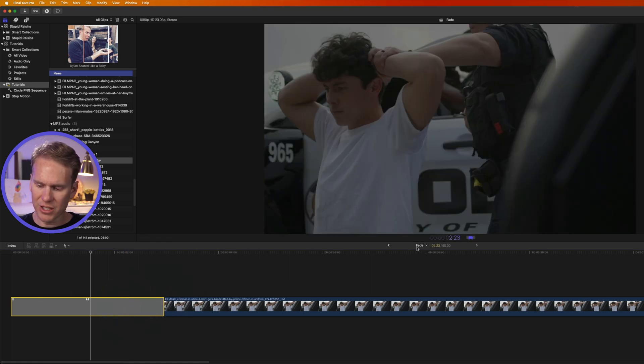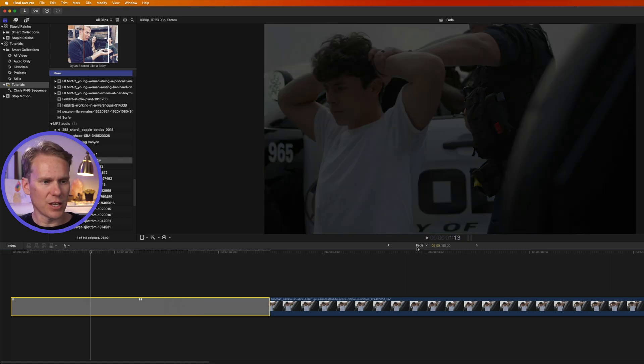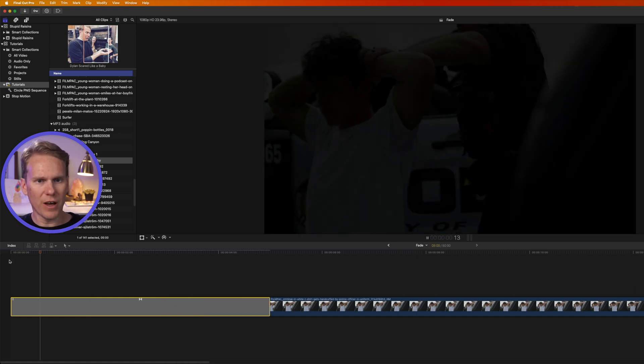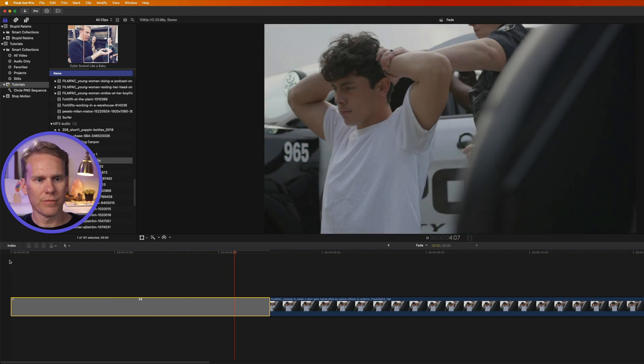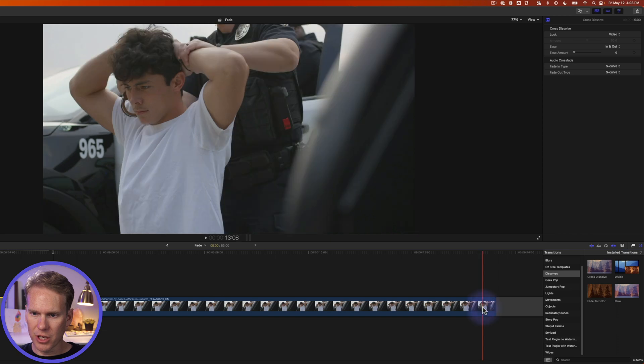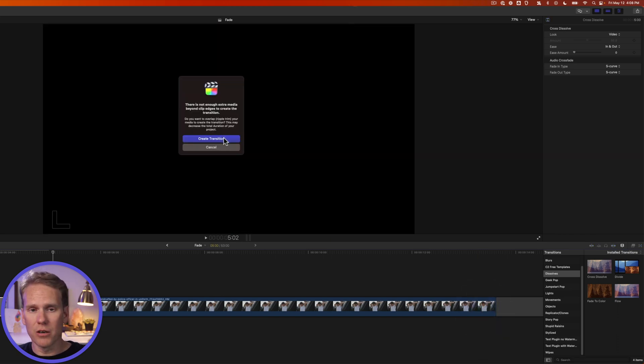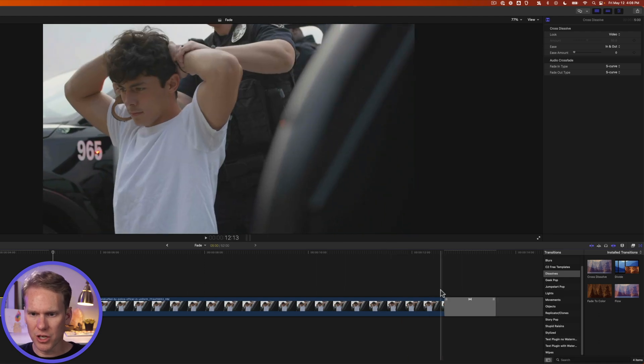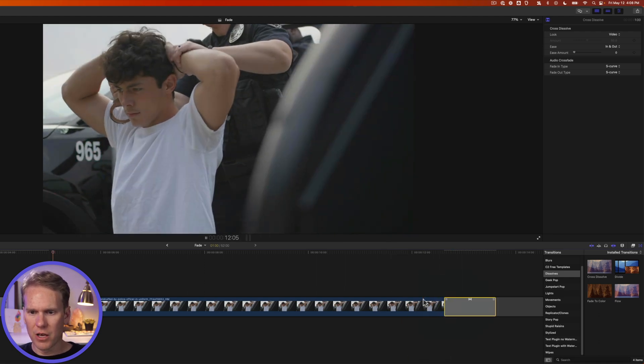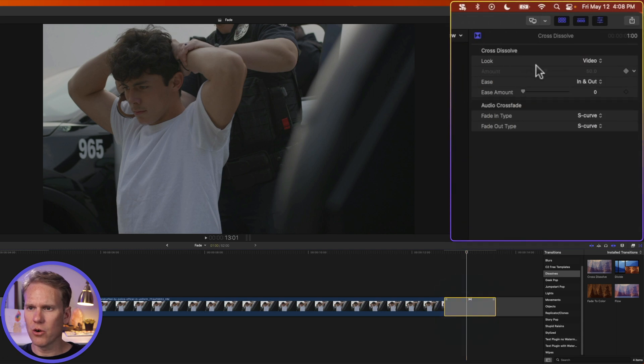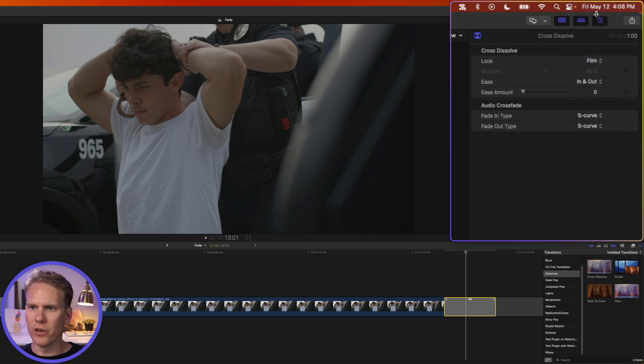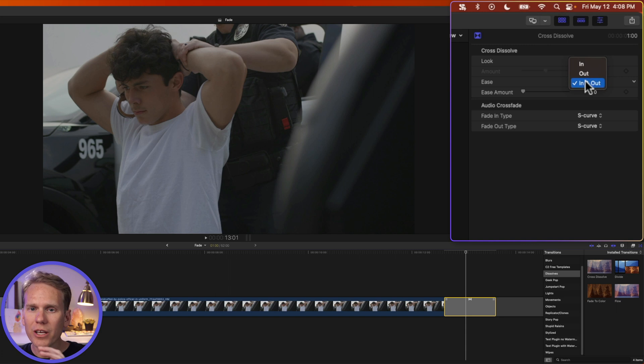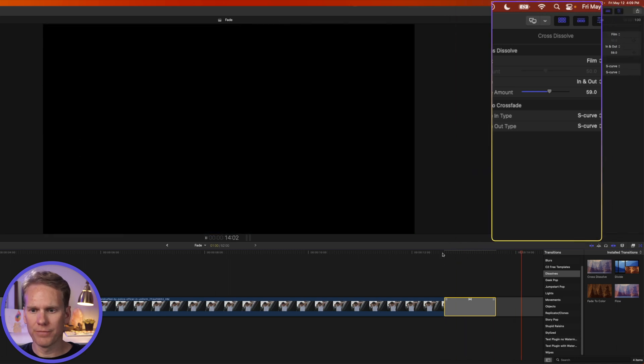Now let's fade out. I'll drag and drop cross dissolve to my transition here at the end. There's not enough media, so it's asking if I want to create the transition and adjust the media. I'll say yes, create the transition. And here's our fade out. If I select the transition and go up to the inspector, I can change some information about this. I can change the look of it. We can do like a film fade. I can also change how it fades. Does it fade quickly or slowly? And I can also change the ease amount. If we increase this, we should have a more smooth fade.